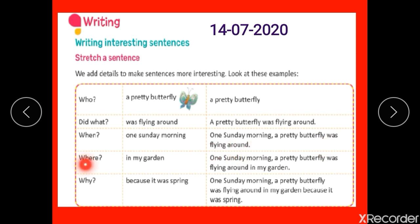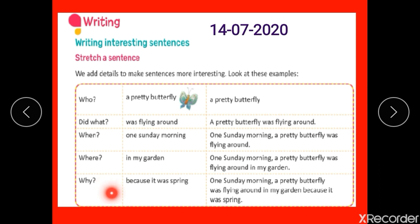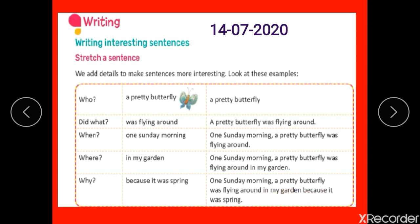Step 4 — where? We have to add the answer for where. Where did this happen? In my garden. So the sentence becomes: one Sunday morning, a pretty butterfly was flying around in my garden. Step 5 — why? Why did the butterfly fly around the garden? Because it was spring. The final stretched sentence: one Sunday morning, a pretty butterfly was flying around in my garden because it was spring.